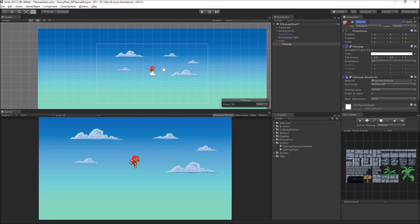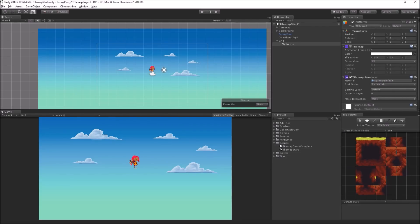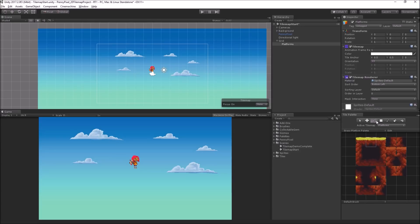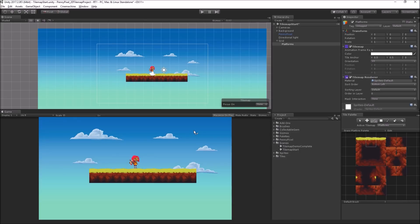So what I'm going to do is relabel this to platforms. This is going to be our ground. In my tile palette, I'm going to choose the grass platform palette. Here we have a palette of tiles. I'm just going to select one of them, this middle tile. I've got the paint with active brush tool selected. So now all I need to do in the scene view is just click and drag.